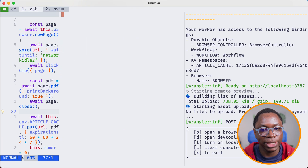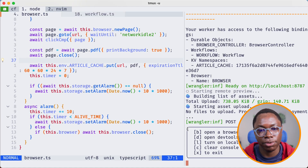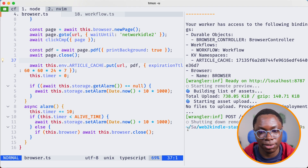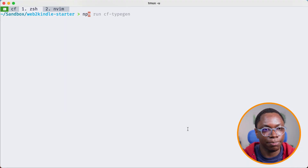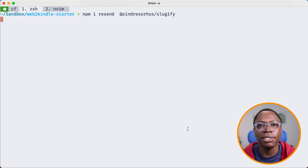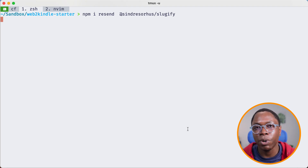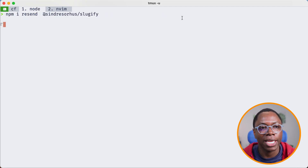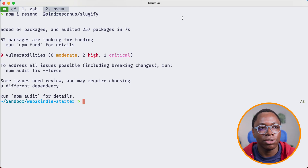Let's get started. We'll need to install a couple of libraries, so let's quit the server and clear the screen. We're going to install two libraries: we're going to install the resend library — resend is an email delivery service and this is what we're going to be using to get the email with attachment sent to the user's Kindle device. We're also going to be installing the slugify library, which will help us generate a name for the PDF file attached to the email.